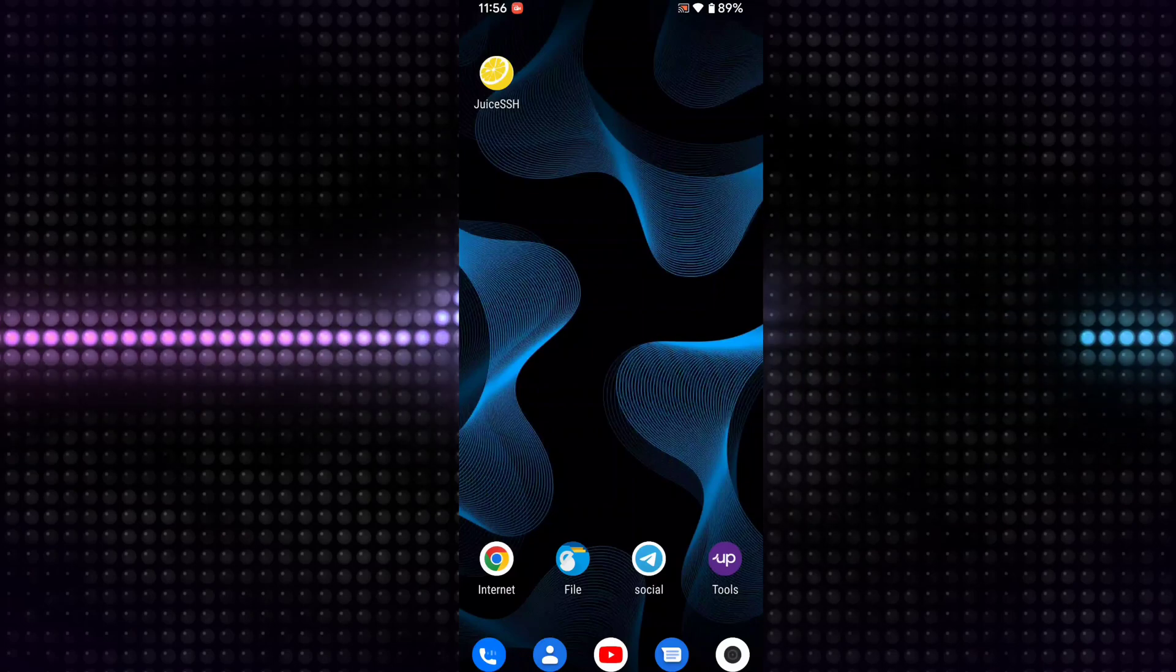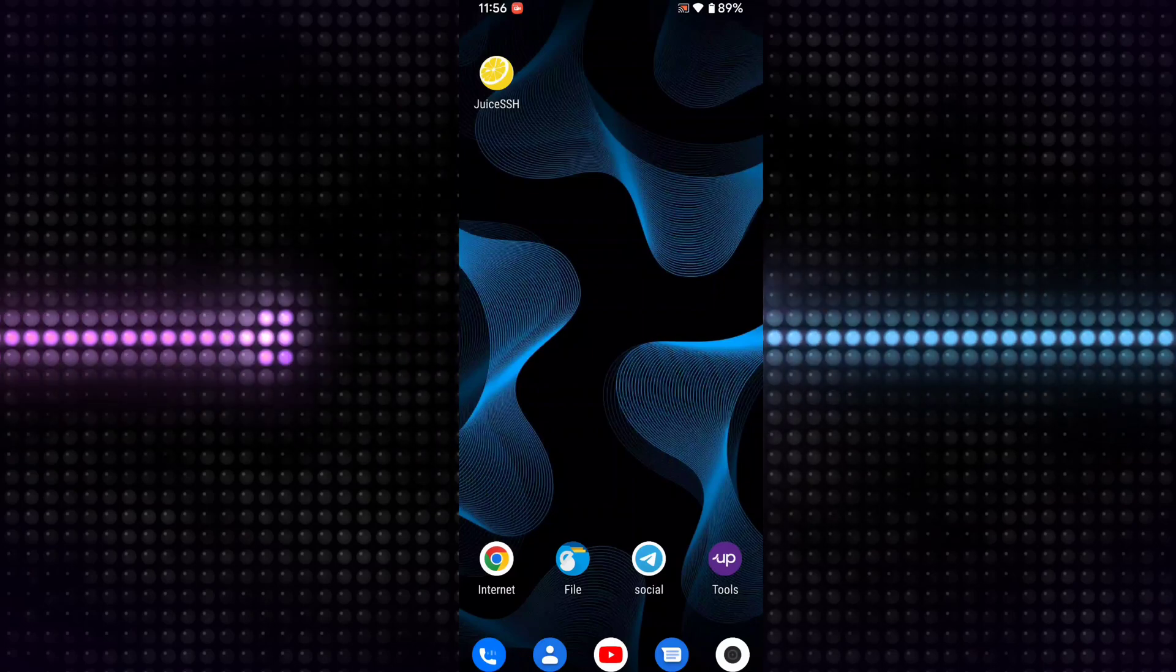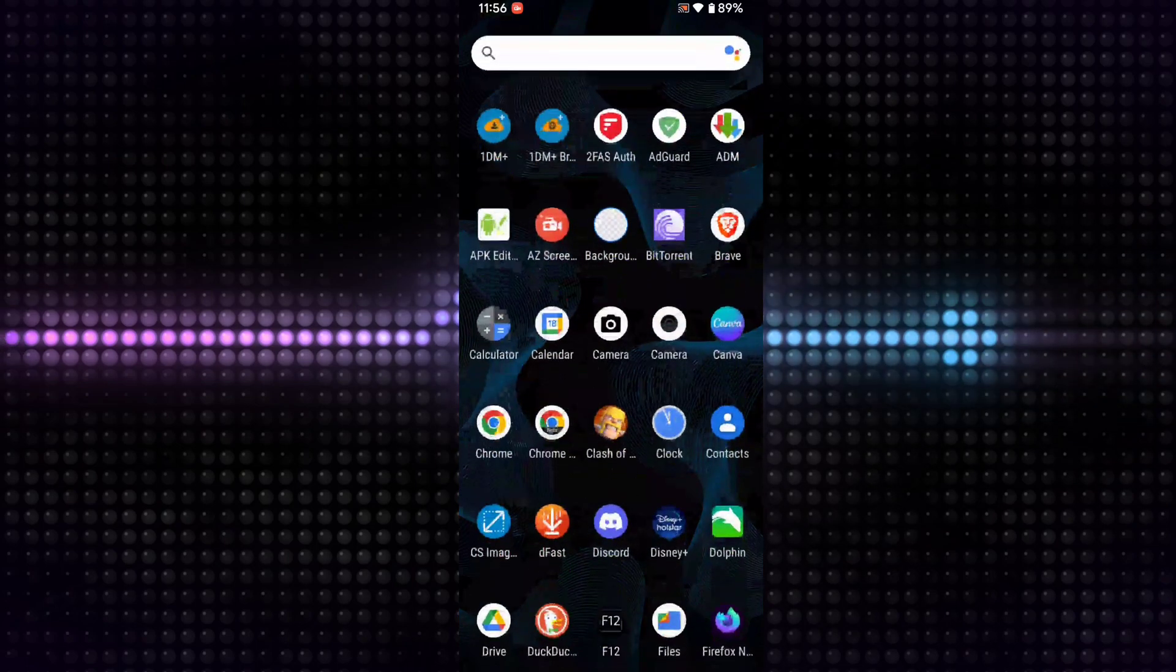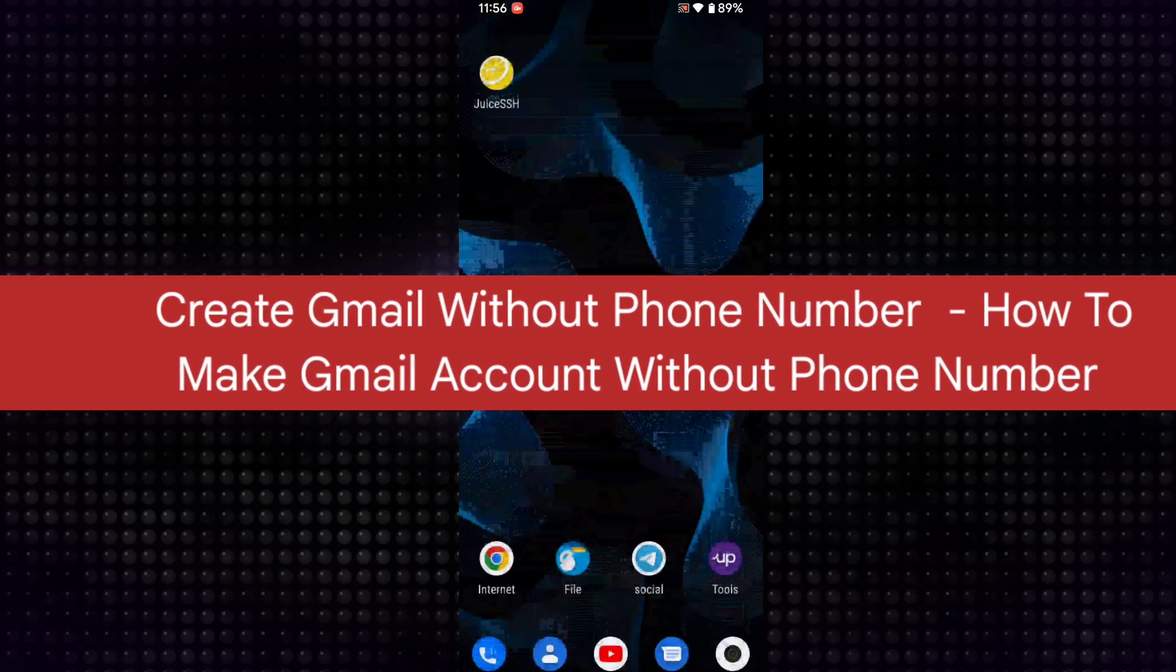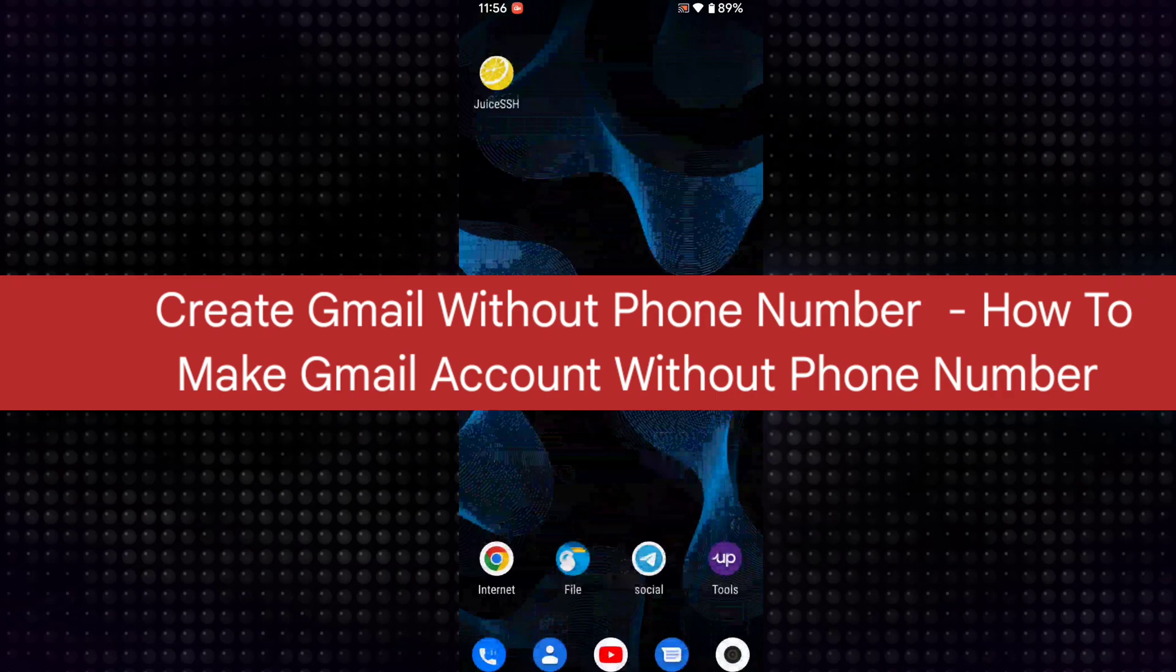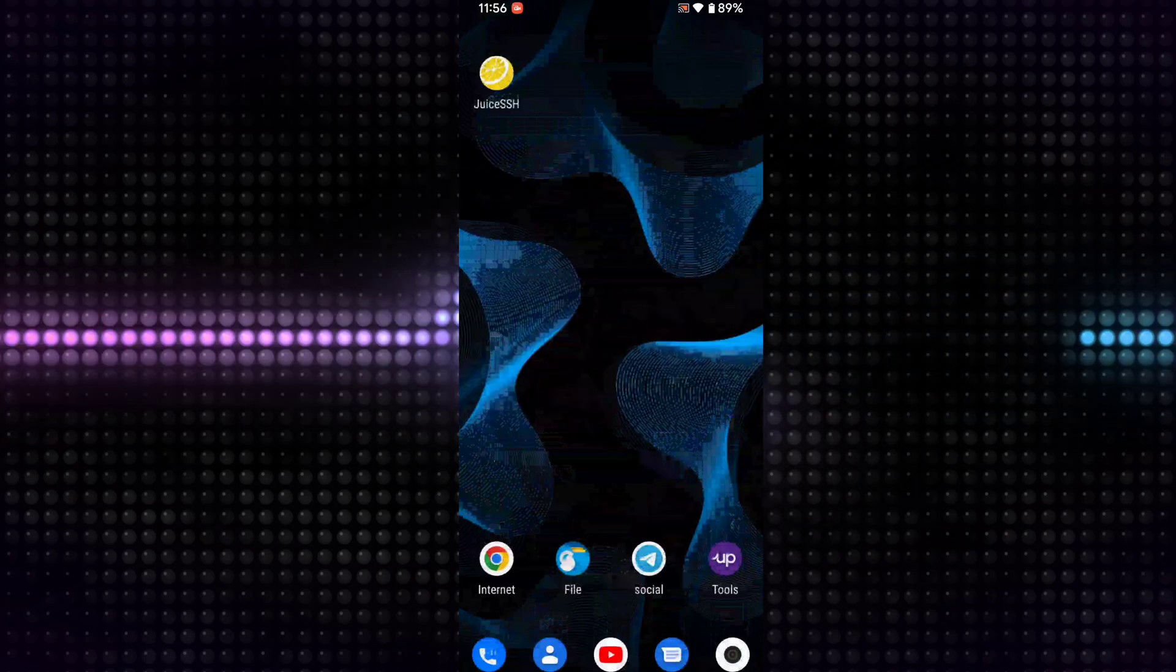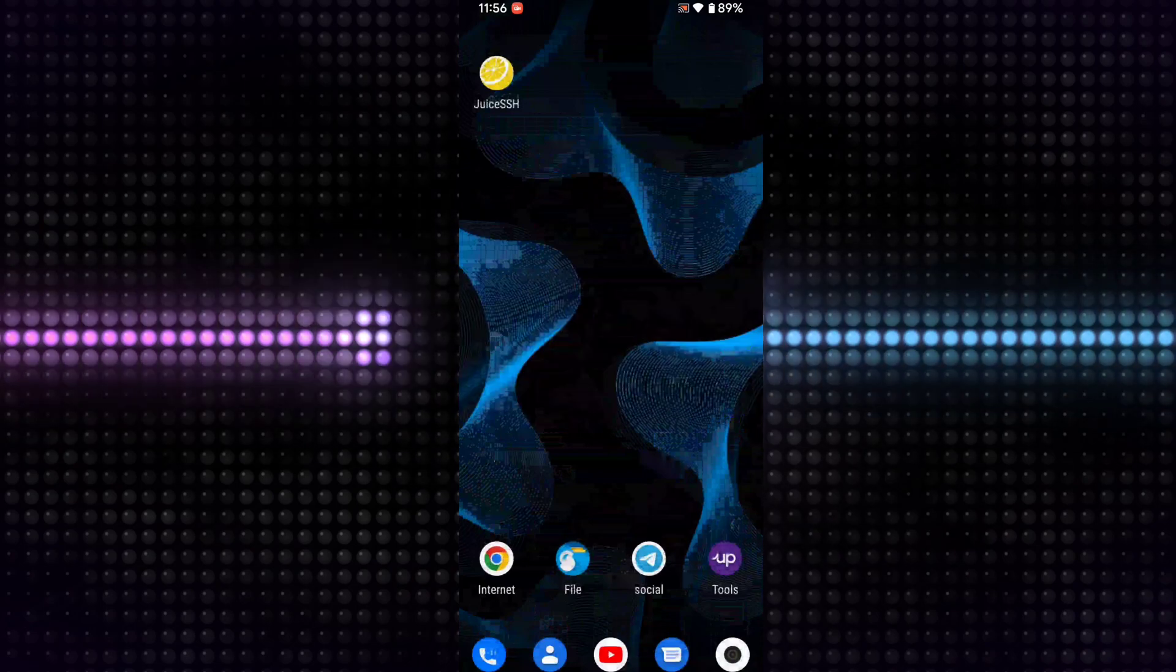Hello guys, in this tutorial I'm going to show you how you can create free unlimited Gmail accounts or Google accounts without a phone number. As we know, when we're going to create Gmail accounts, Google